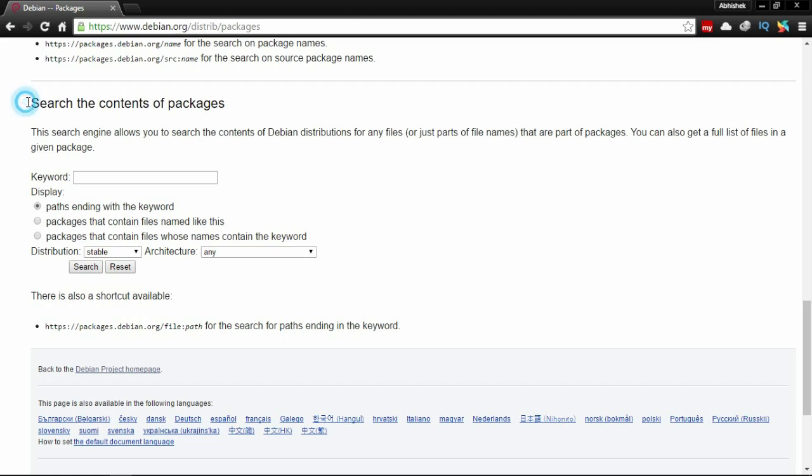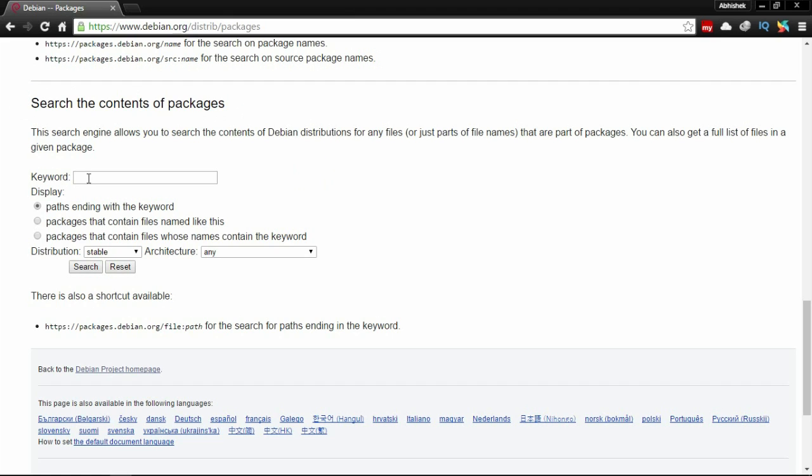Finally, search the content of package. Find this option here and type the keyword: IWL Wi-Fi complete keyword. Then check the package that contains file whose names contain the keyword, distribution is stable, and architecture is any, and then click search.